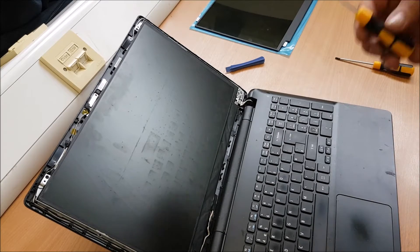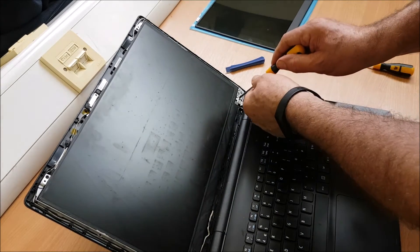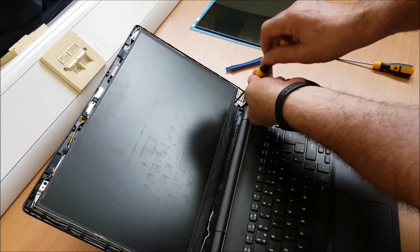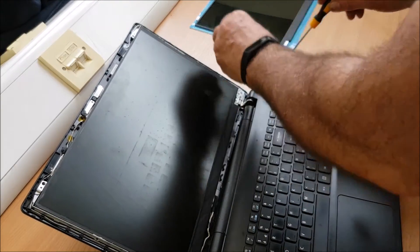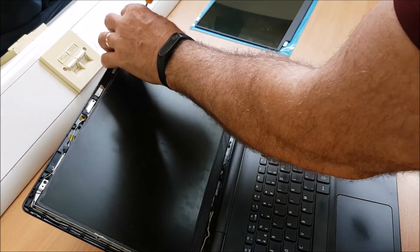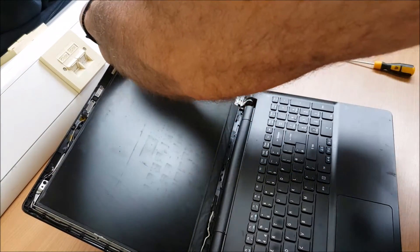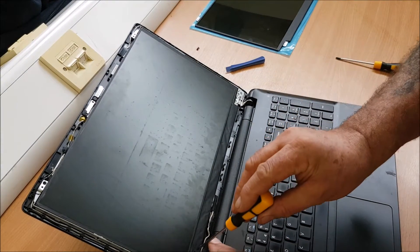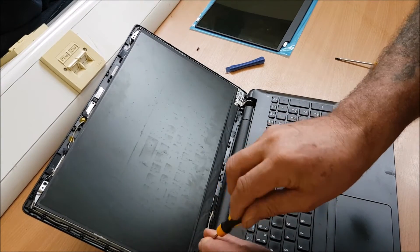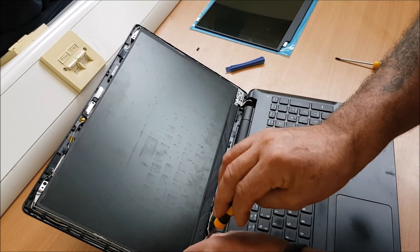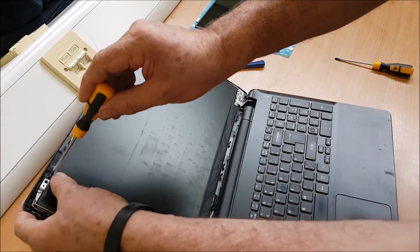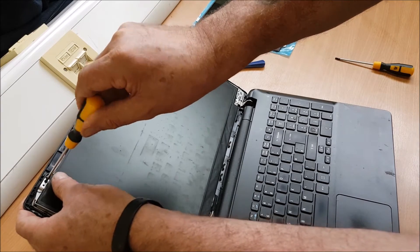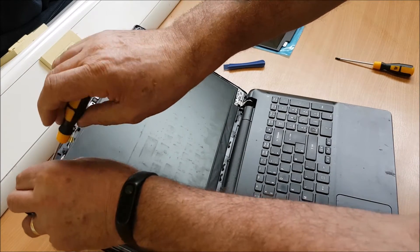Next, using the small posi screwdriver. Oh, that was quite simple. Three and number four. And hopefully this should free the screen up now.